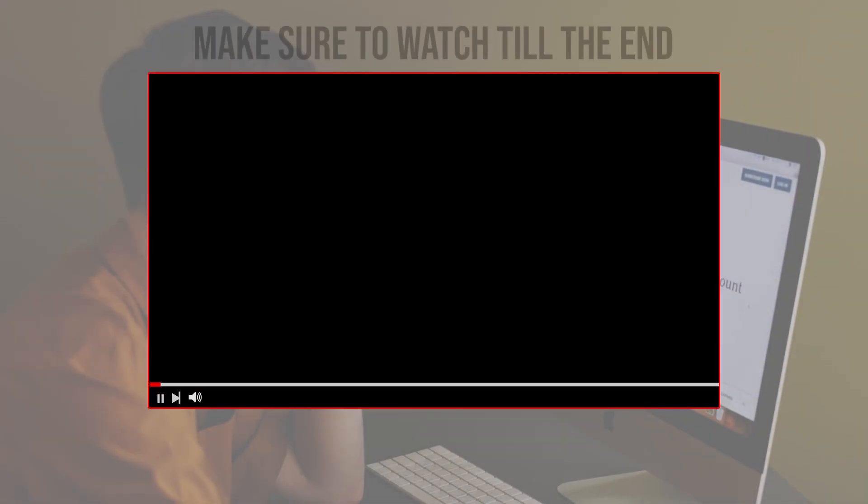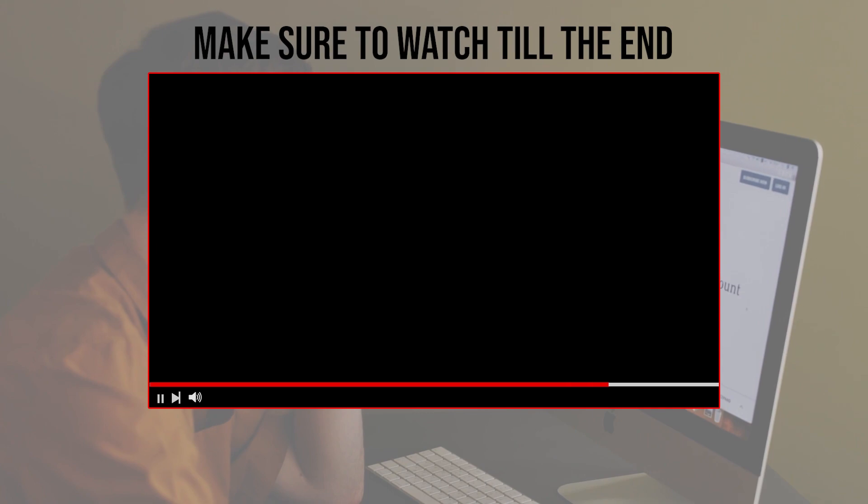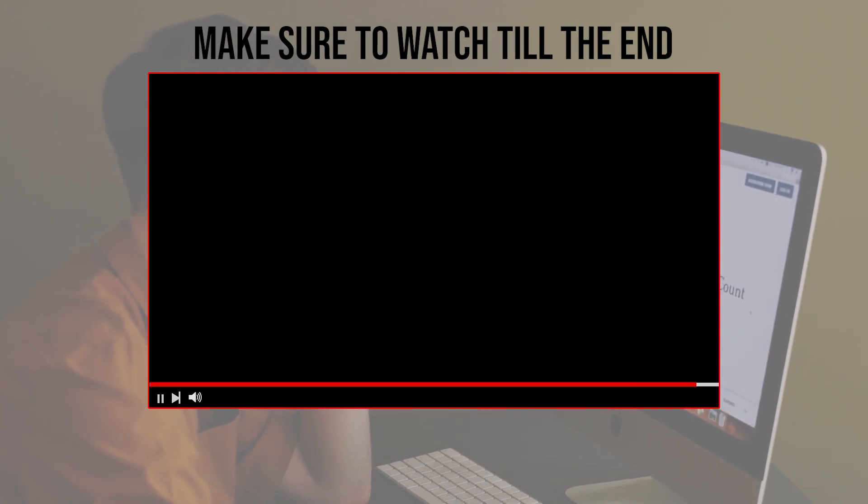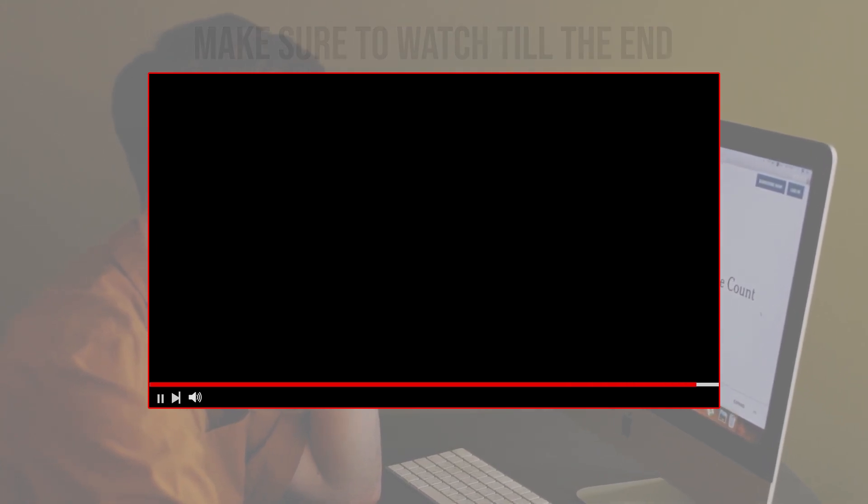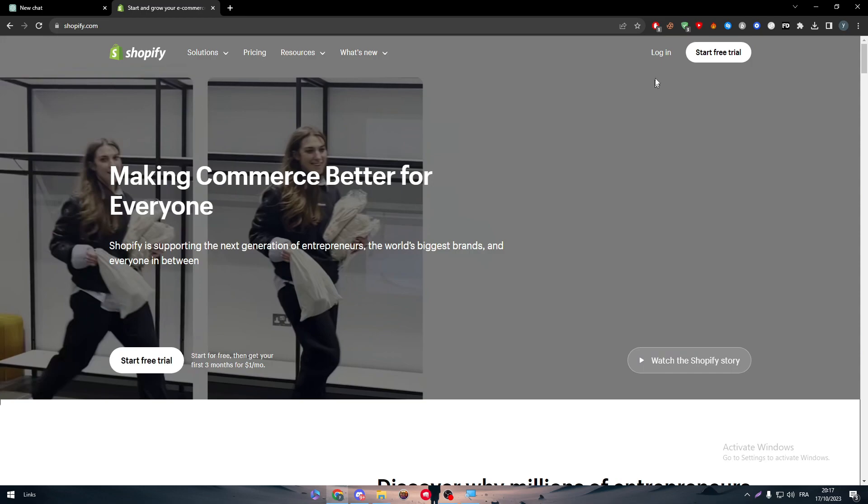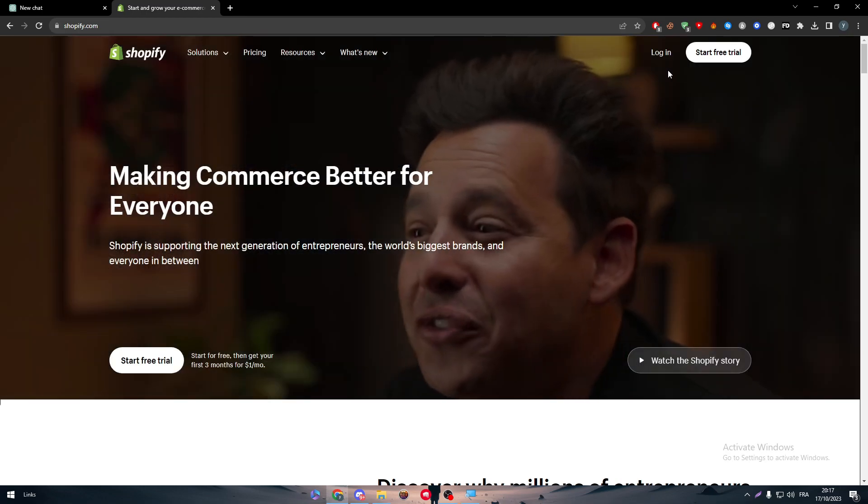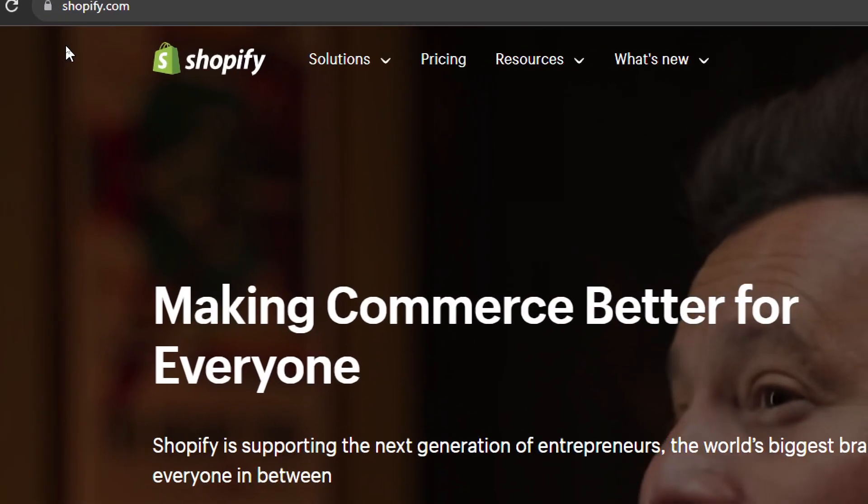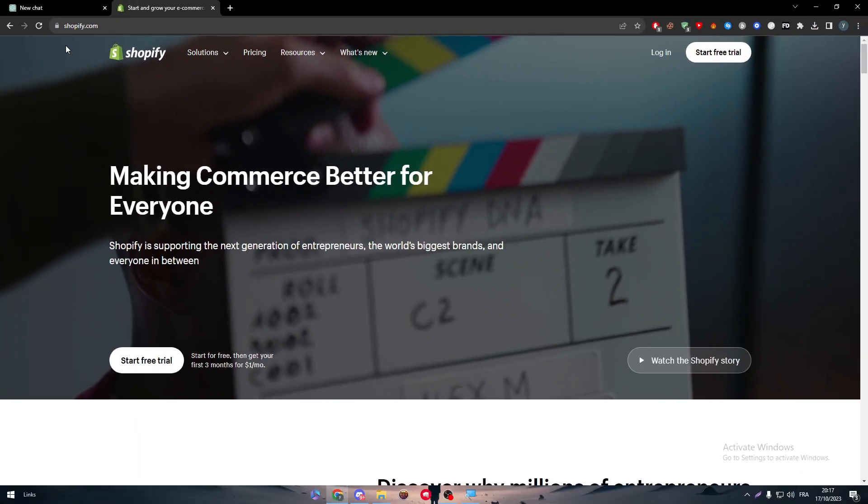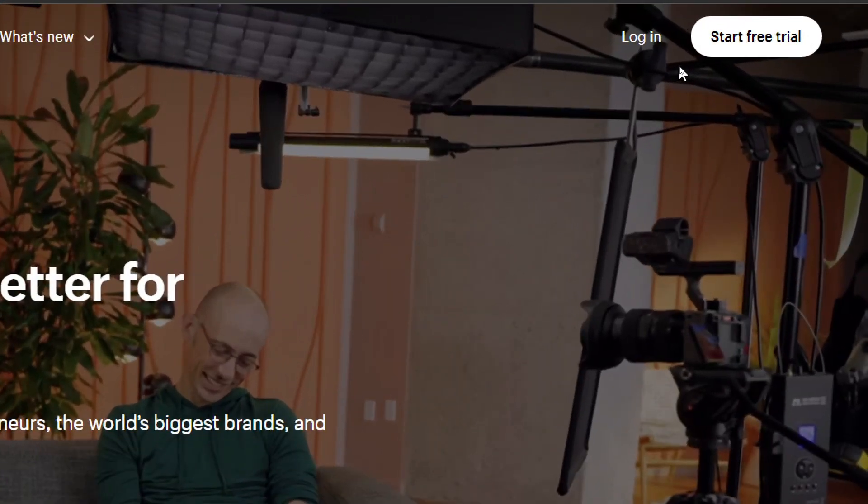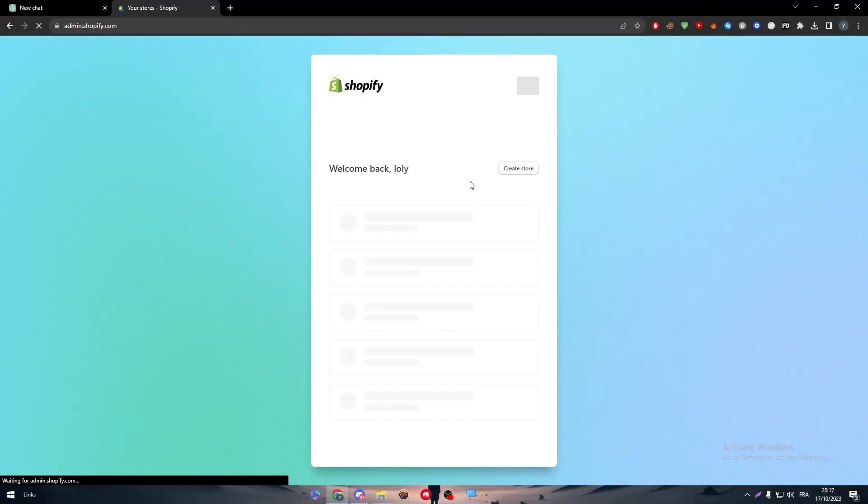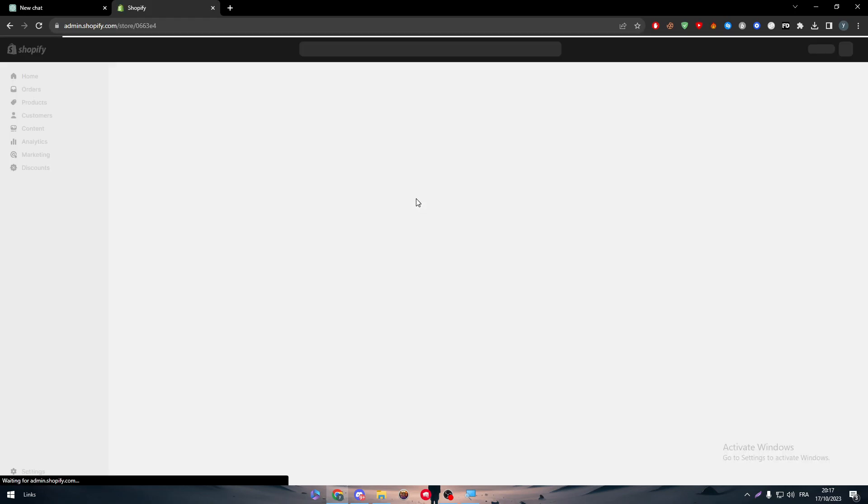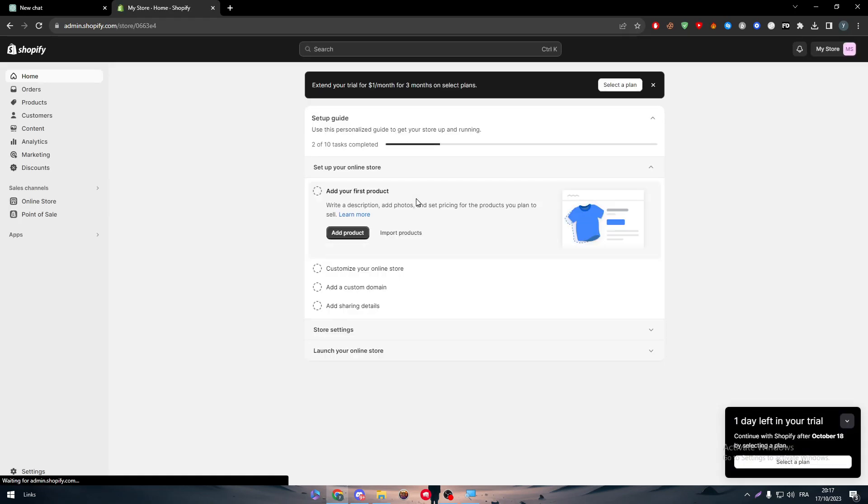Before we start with this video, make sure to watch it from now till the end so you have the full information. First thing, head up to Shopify.com and then connect your account, which is what we do always. Here you just have to choose your store that you are going to work on. And there you have it. So now we are on this dashboard.